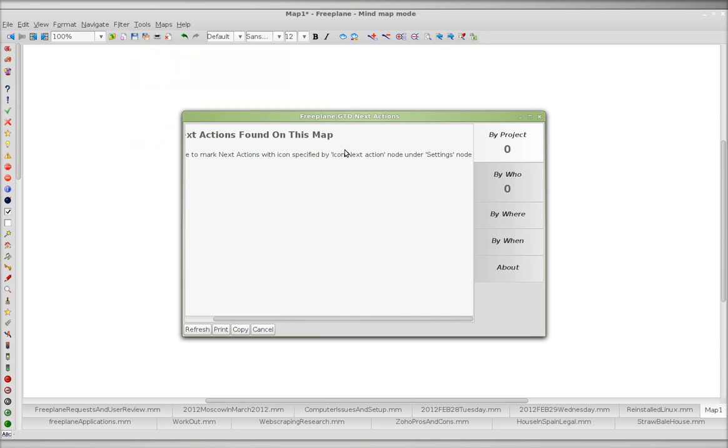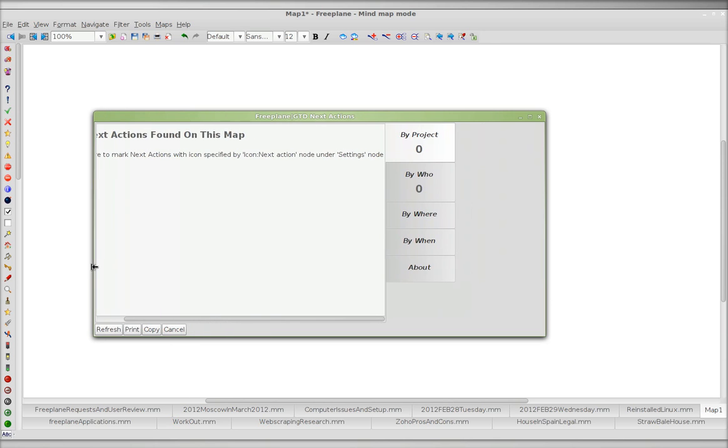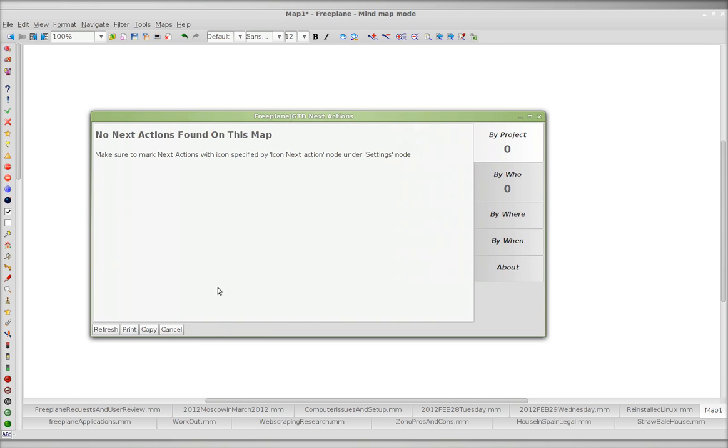OK. Make sure to mark next actions with icon specified. OK. No actions found on this map.